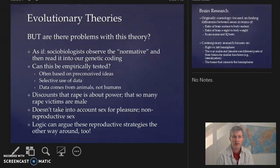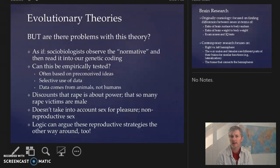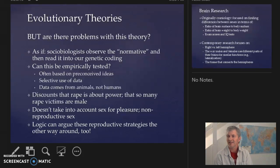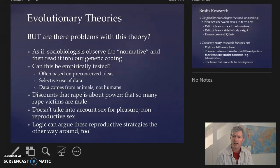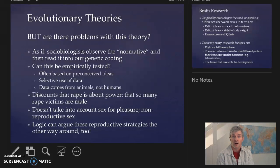As you can imagine, there are problems with these evolutionary theories. One is that sociobiologists observe the normative and then read it into our genetic coding — but we have to ask ourselves, can this be empirically tested? These theories are often based on preconceived ideas, selective use of data, and the fact that data comes from animals and not humans. There is a question of whether we can anthropomorphize animal behavior with human behavior, and whether that really gets at what's going on in our social societies versus other species.